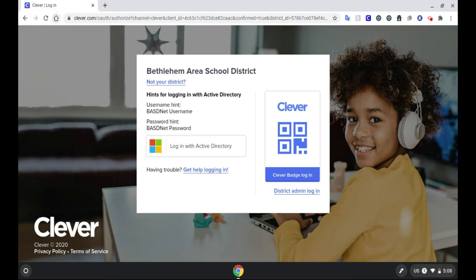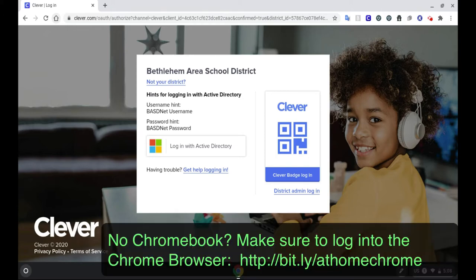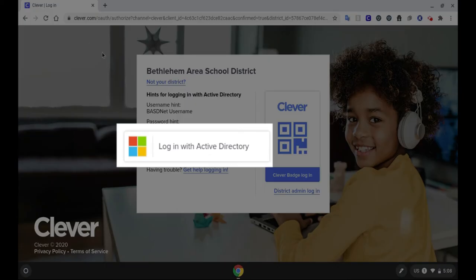If you do not have access to your district issued Chromebook, make sure that you use the Chrome browser and that you're logged into the browser with your district account. I have a link below to help you with that. It's the best way to ensure that you're getting all of the settings necessary to have a successful experience with your classwork.